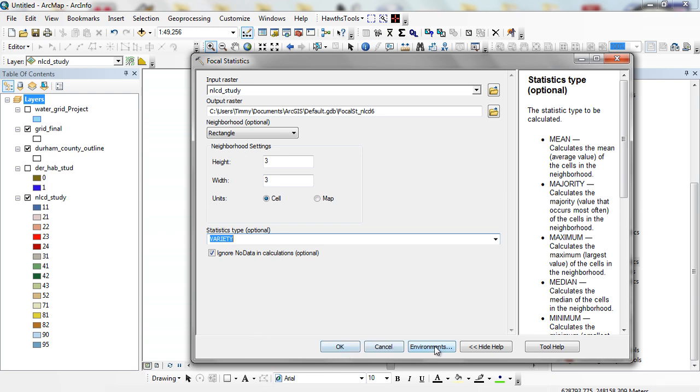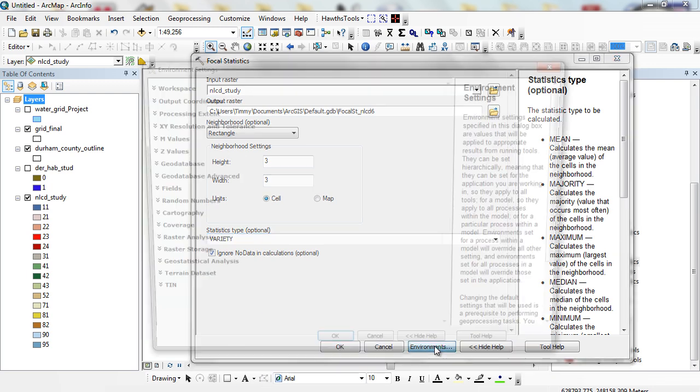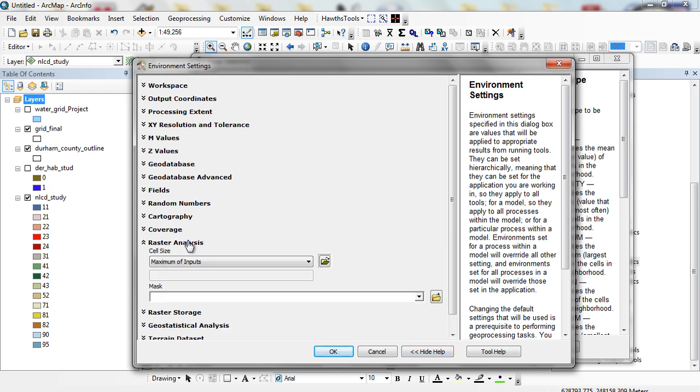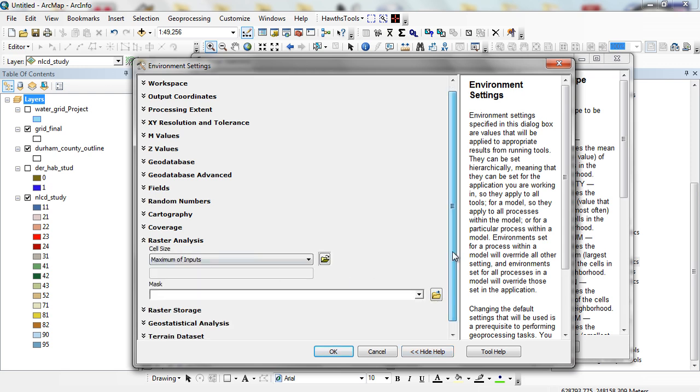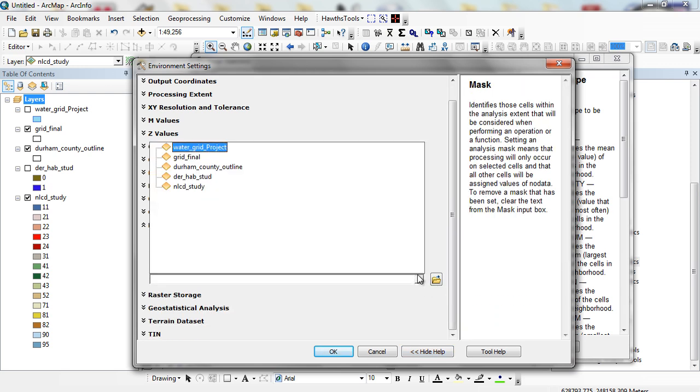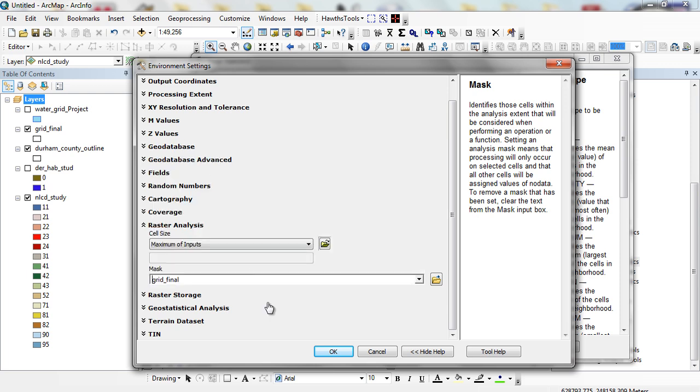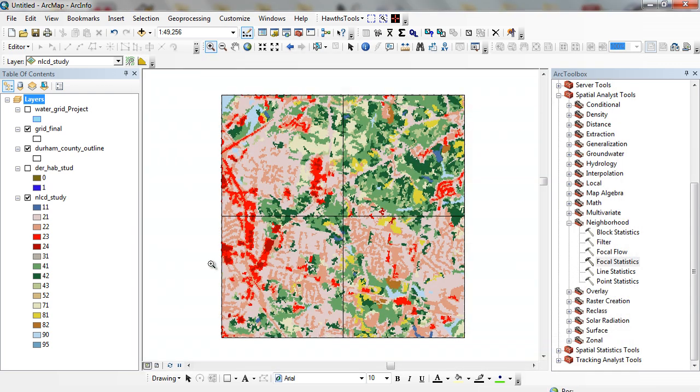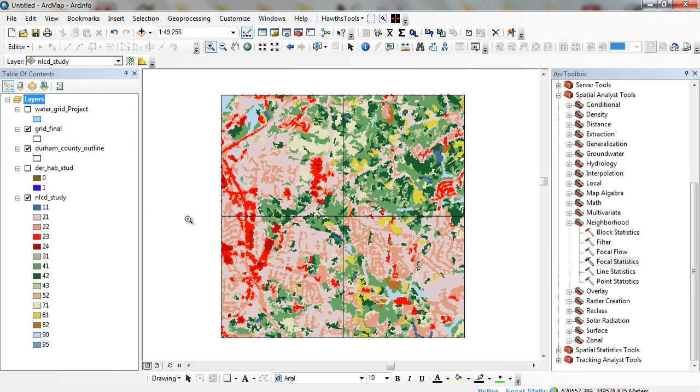And when I'm all set here and like I was saying before in the environments, I can set my raster analysis, my particular mask to say I just only want to set it for my grid area. Or my grid final, which is what we're looking at, this very small area here within Durham County. I'm just running my focal statistics and even for a very small area, it takes a little while to run.